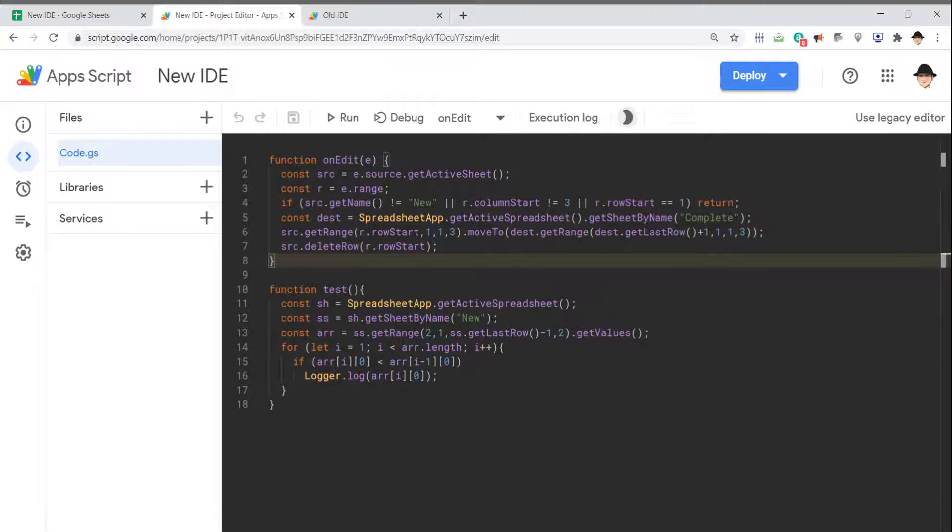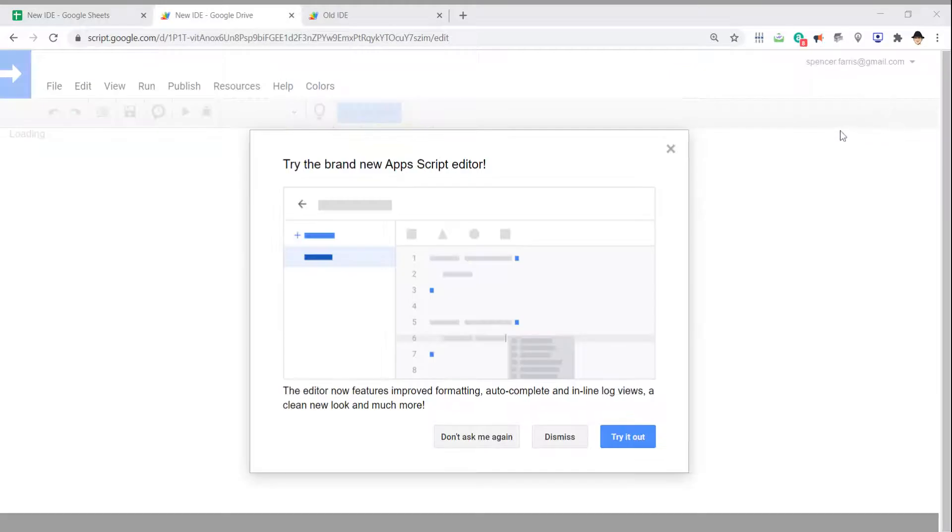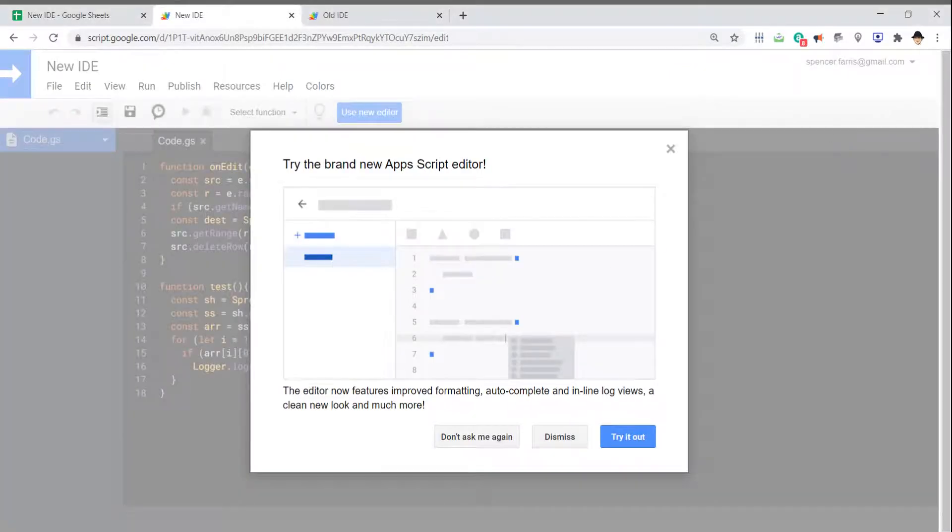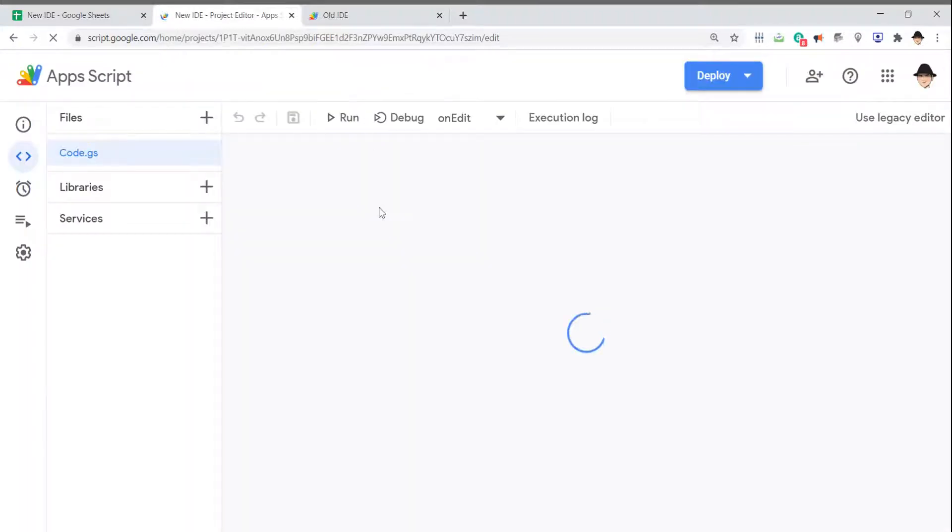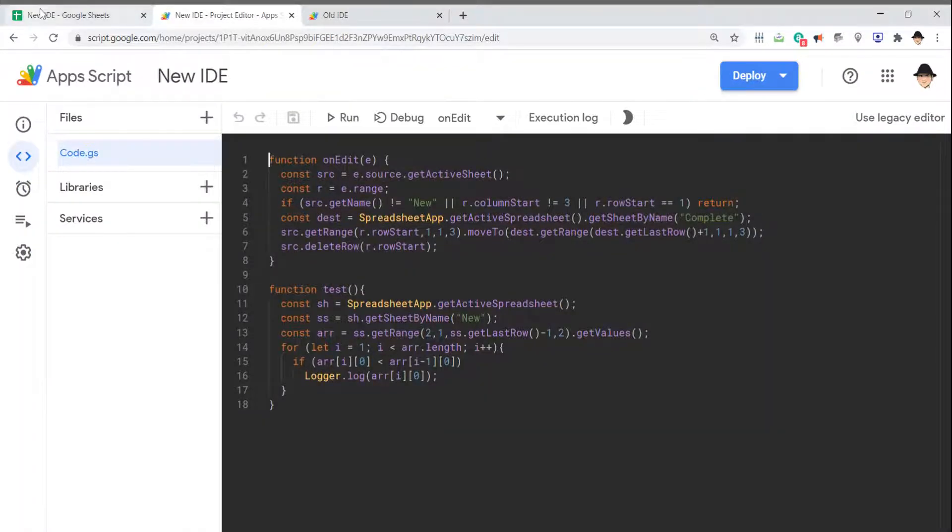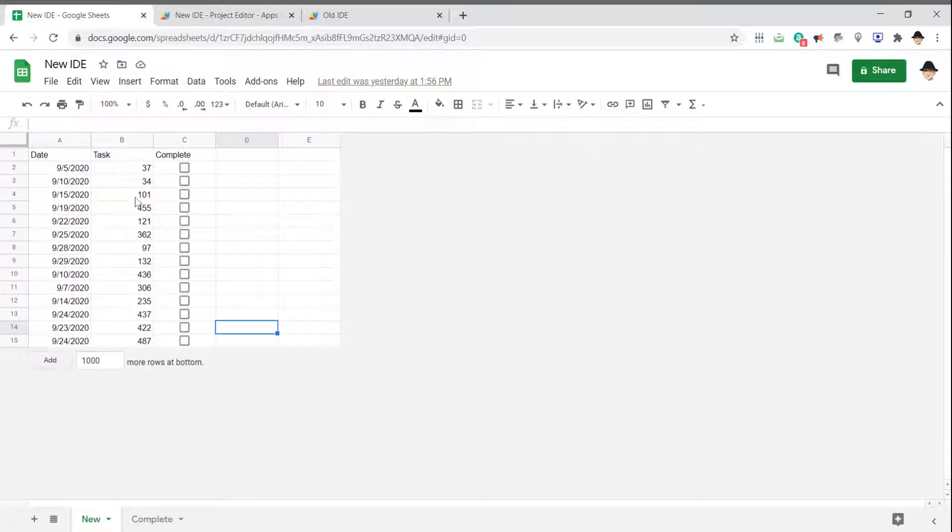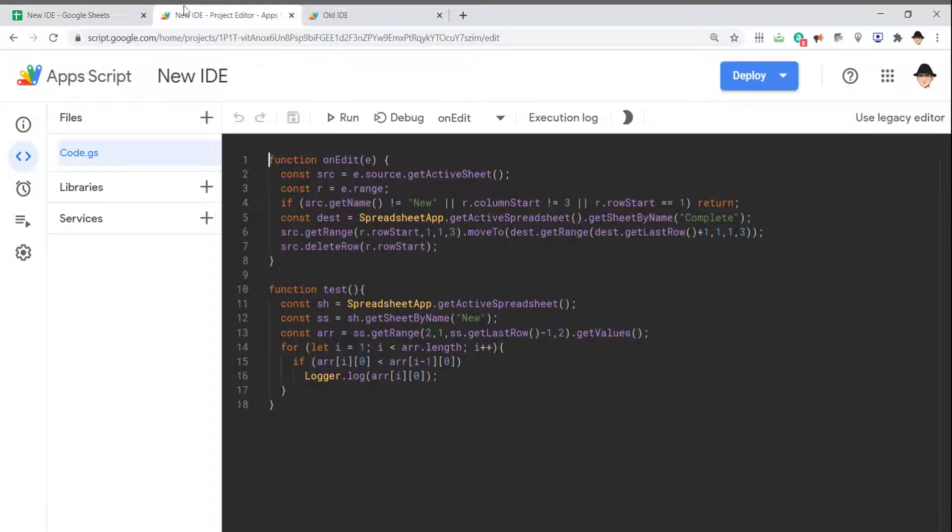If there are features you need or you just like the look of the old legacy editor, you can click Use Legacy Editor, and that will bring you back to the old one. From there, you can click Use New Editor. It's still accessible the same way: from your sheet, go to Tools, Script Editor, and that opens up.